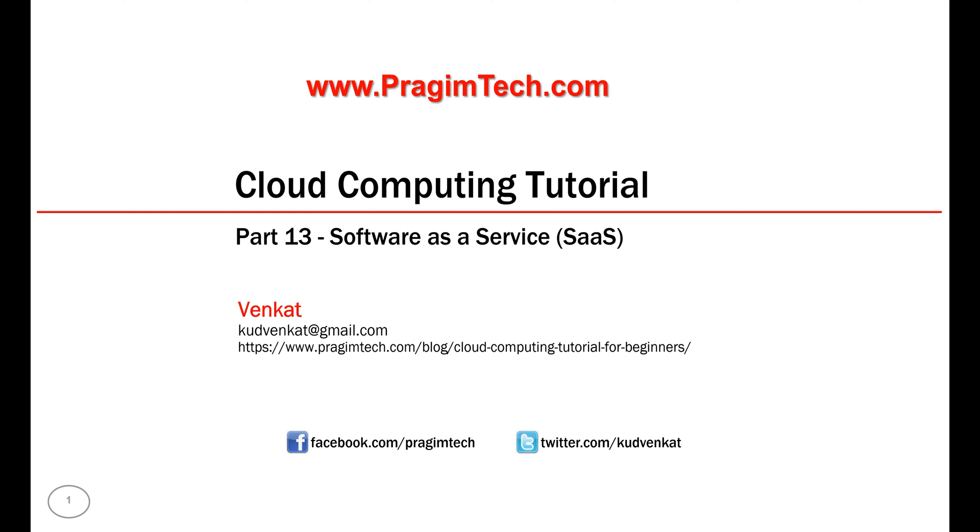This is part 13 of Cloud Computing Tutorial. In this video, we'll discuss what is Software as a Service, who uses this service, few examples, and the benefits it provides.